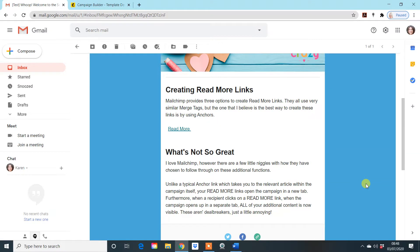So I've had a few subscribers asking me to take a look at the read more links that are available in MailChimp, which I'm going to do in this tutorial today.